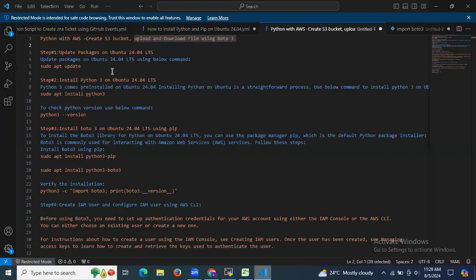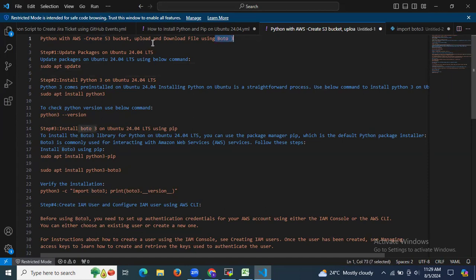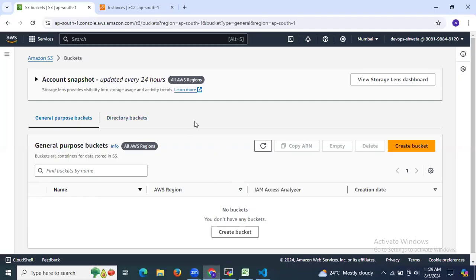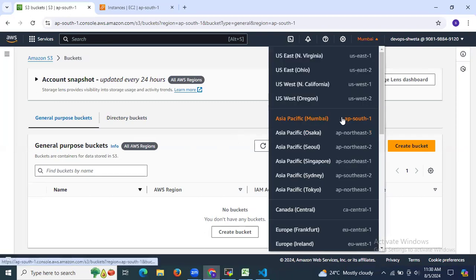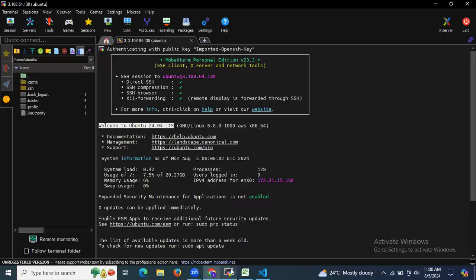So in this session we are going to learn how to create an S3 bucket using Python code and upload and download files using boto3. As you can see in the bucket dashboard, as of now there is no bucket in this region — ap-south-1, Mumbai.